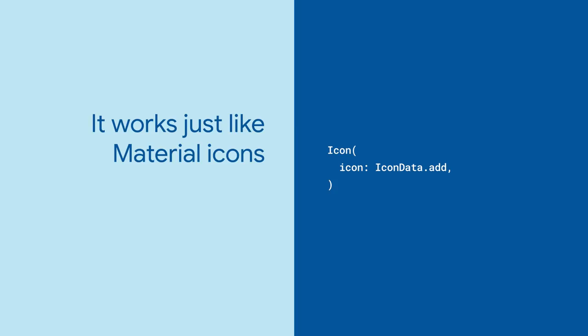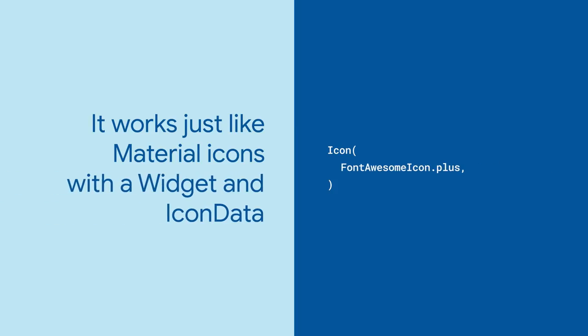Font Awesome follows this pattern by also using an icon data value wrapped in a widget. The equivalent UI with Font Awesome uses a positional parameter for the icon data value and replaces the icon widget with the FAIcon widget.